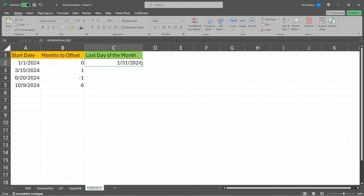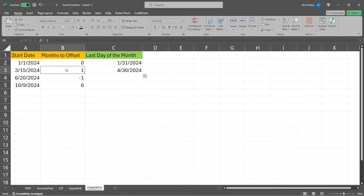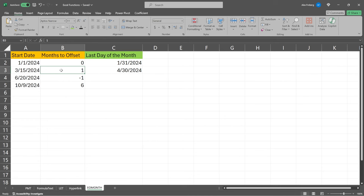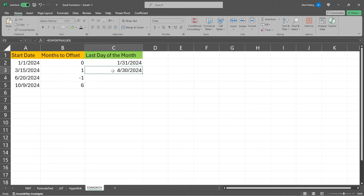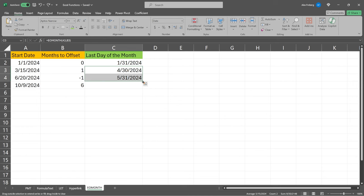If we drag this down, we're gonna offset it by one month. So we're gonna say, okay, the start date is 3/15 of 2024. But we need to move forward one month and look at the end of that month. So this will be 4/30 of 2024. We can also go backward. So this is 6/20 of 2024. We can look at the end of the month looking back one month. We can even look ahead six months in the future. So six months ahead of this is gonna be 4/30 of 2025. And this is even in the future of where I am now.